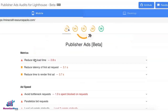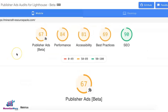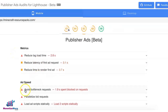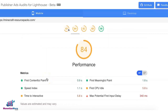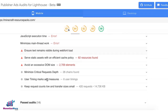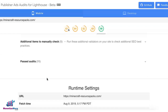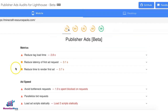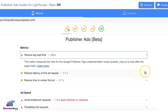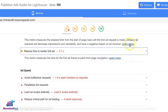If you scroll down you're going to see more details, including the Publisher Ads section covering ad speed best practices and a whole lot more. If you need more details for each of them, you can expand it, and there are links to learn more.